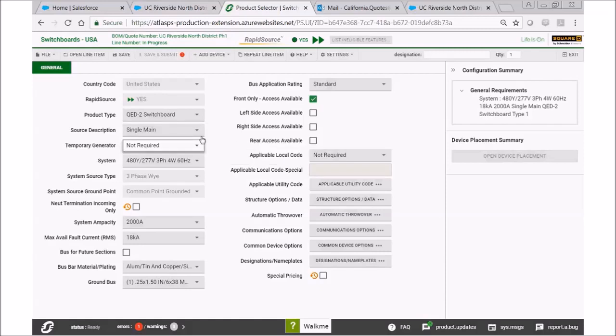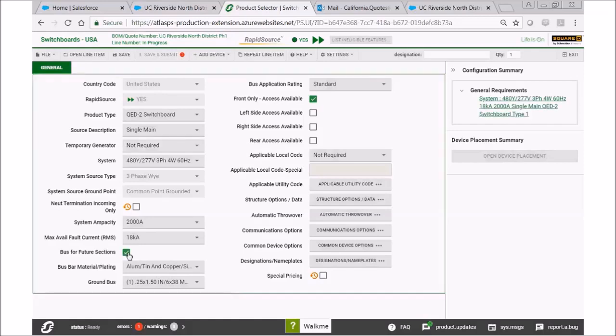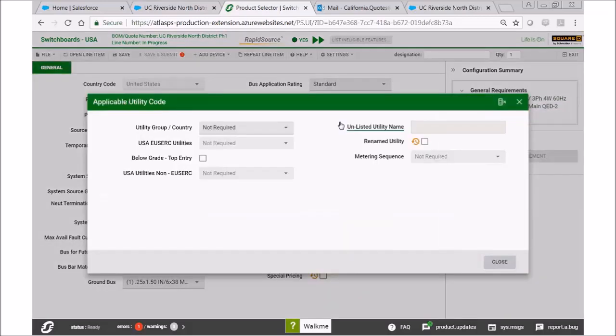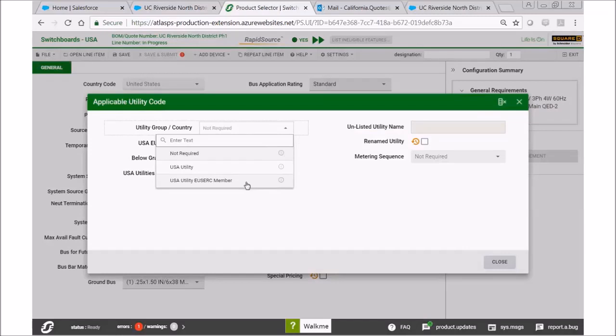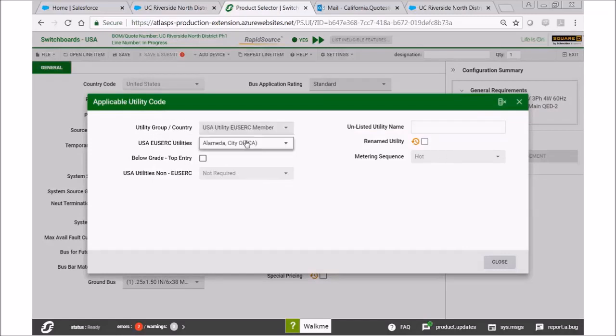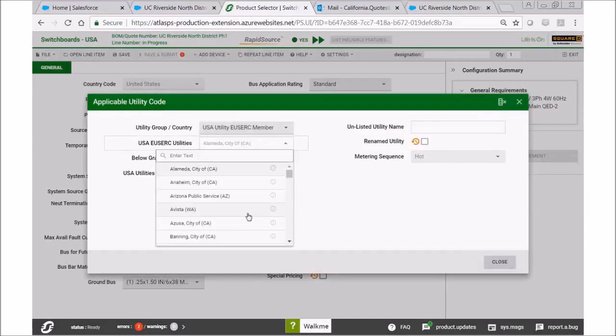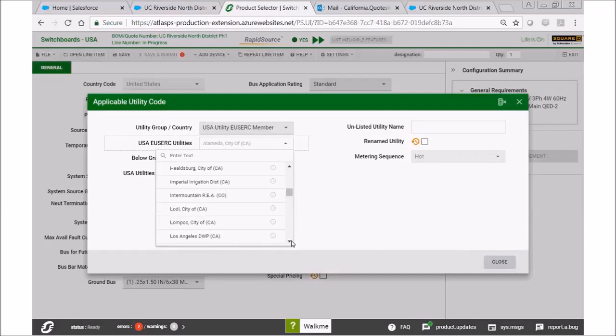I like to add bus for future sections, so we'll go ahead and select that now, and then we can select our local utility requirements. Here I want to select USA USERC member, and then we're going to select LADWP.